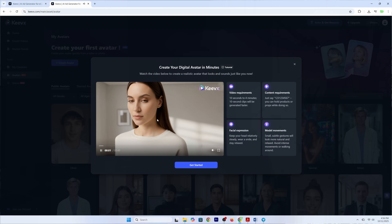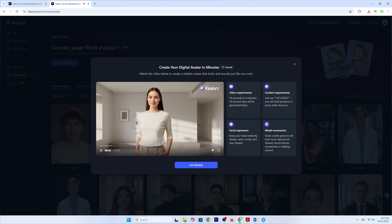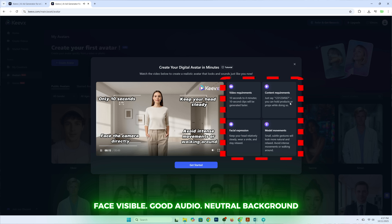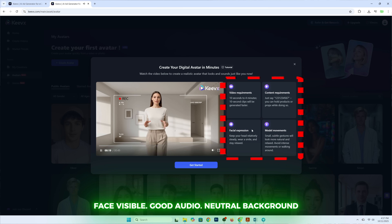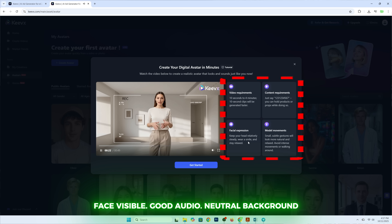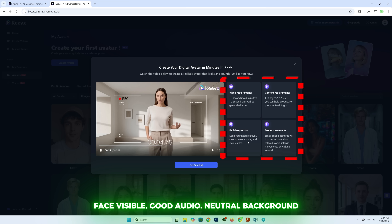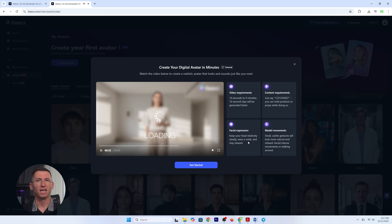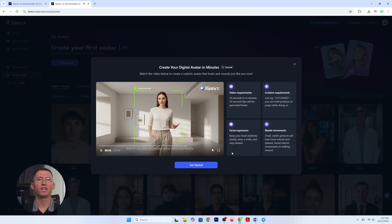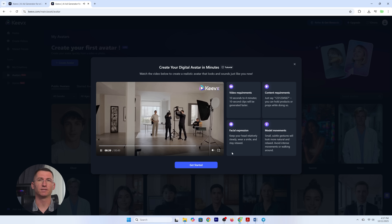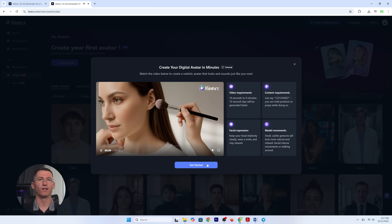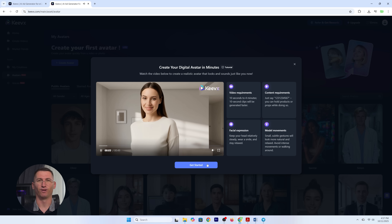Step three: follow guidelines. Keevex will show you some quick tips — face clearly visible, decent audio, neutral background. Basically, imagine you are taking a passport photo, only this time you actually like the result.